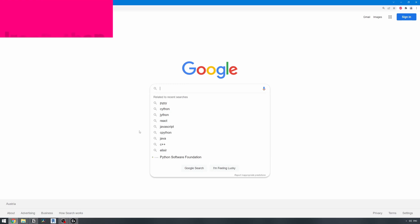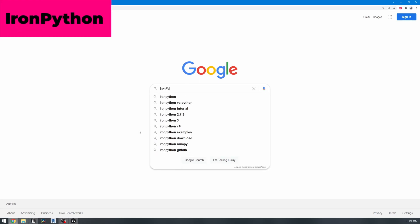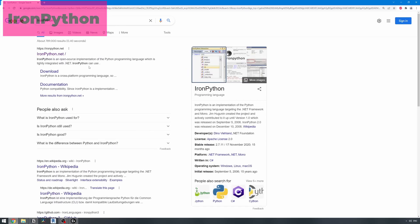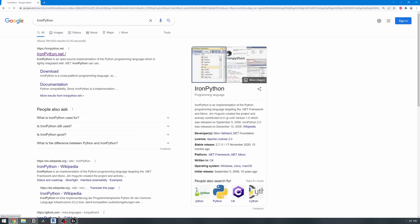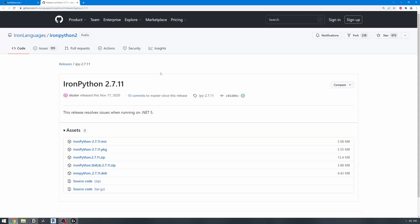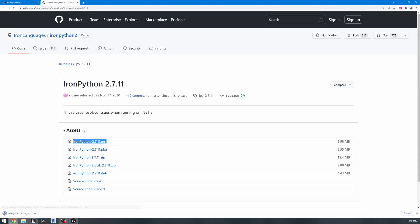Type IronPython in Google search, then go to the ironpython.net website. We need to download IronPython 2.7. Download the MSI installer from this page and run it once it's downloaded.